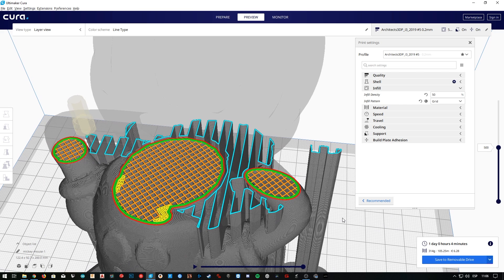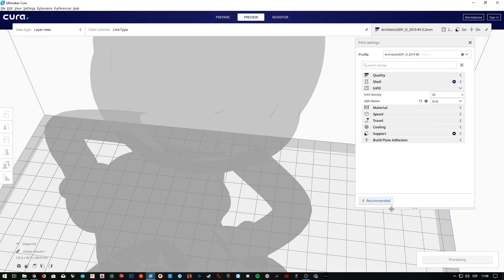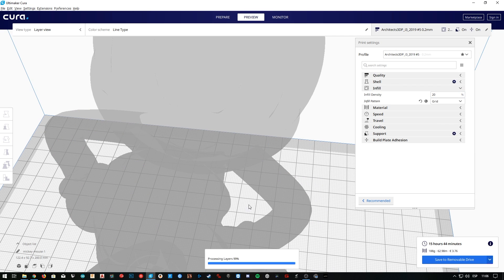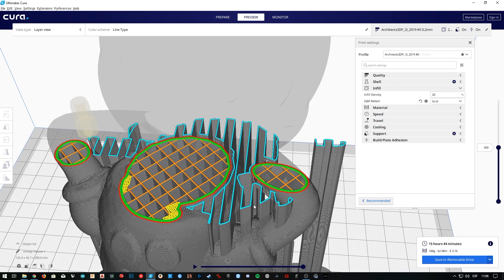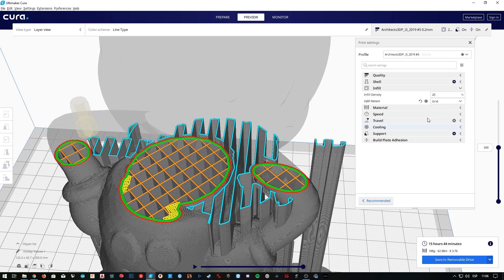Compare the material used and the printing time, since it is going to be affected a lot with the infill too. Here in the 50% infill, the print will take 1 day and 4 minutes, and we'll use 314 grams of filament. If we change it back to 20%, the printing time has been reduced to 16 hours and 44 minutes, and the filament used is 188 grams, almost half of the one we used before.